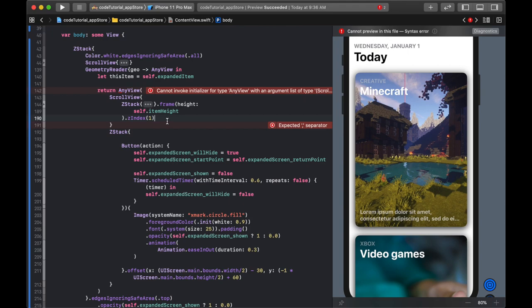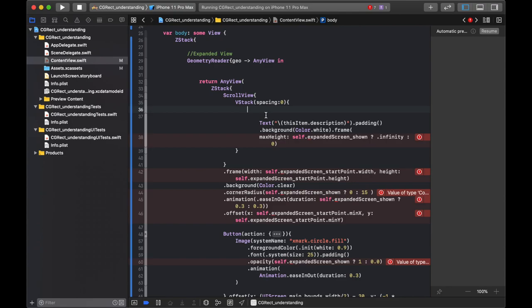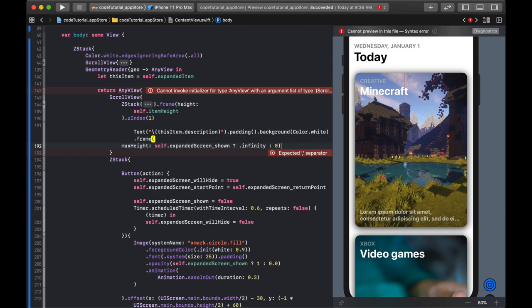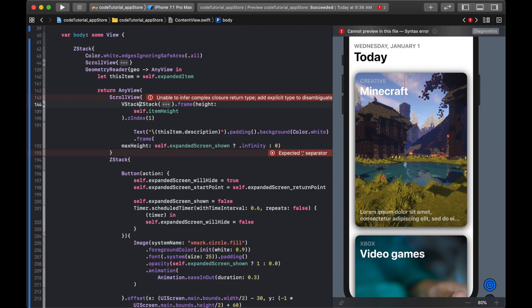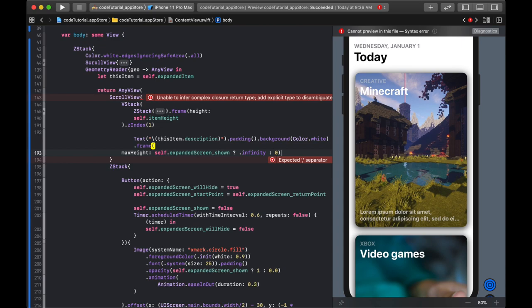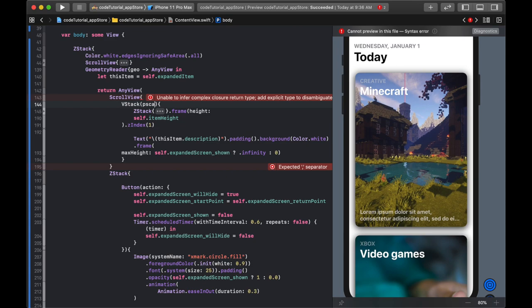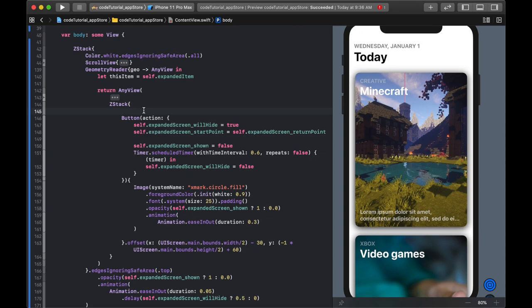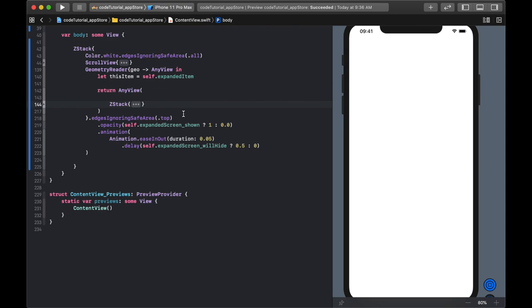The Z stack is given a height equal to itemHeight and a Z index of 1, so that when the description text collapses the image area always remains on top. The description text and the expanded scroll view content go inside a VStack with spacing zero, placed right underneath the Z stack. We also give the overall structure a Z index of 1 to ensure proper layering.